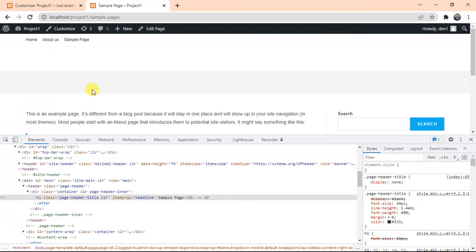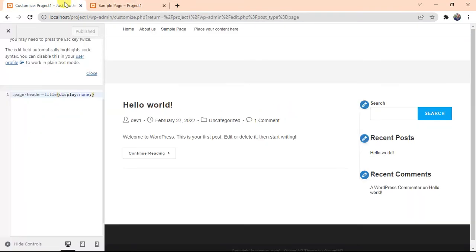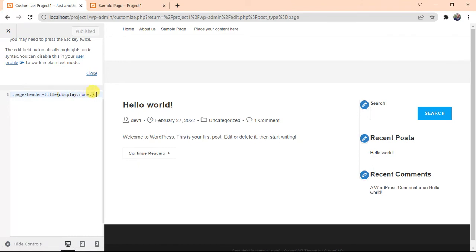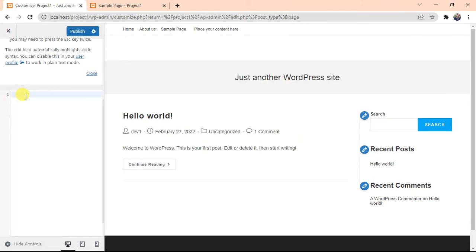As you can see, it removed our title. Click on Publish and refresh the page. Here we go, our title is removed and you can see the CSS we just added. So these are the three ways you can hide your title. But if you are using Elementor, you will see an option there to hide the page title.